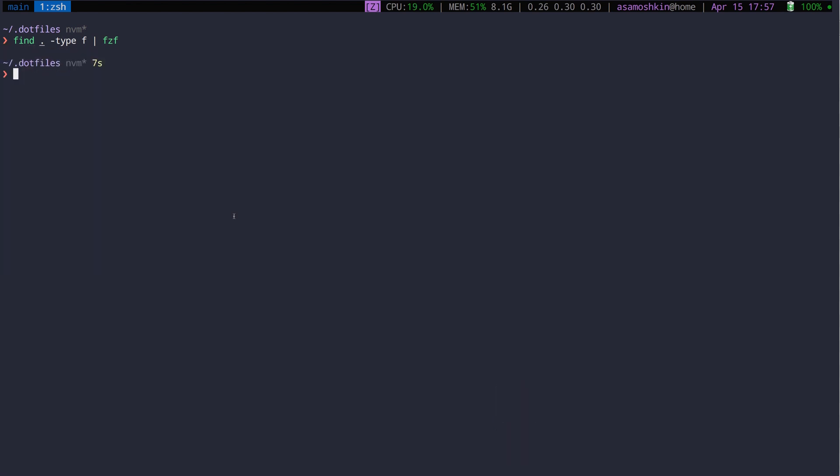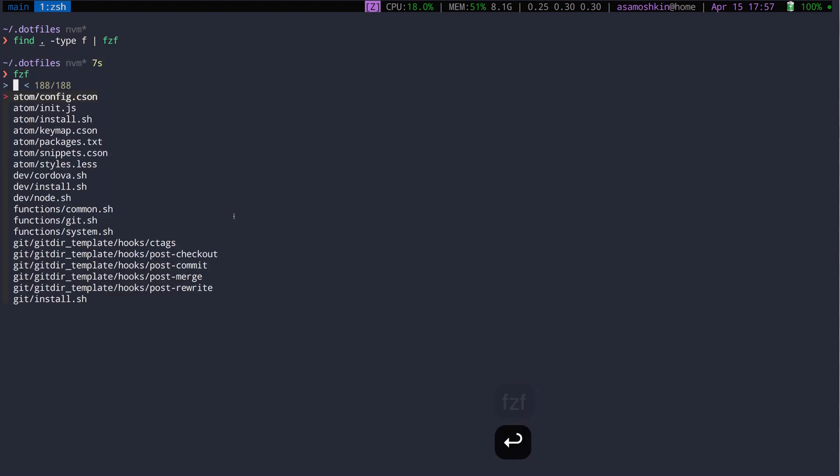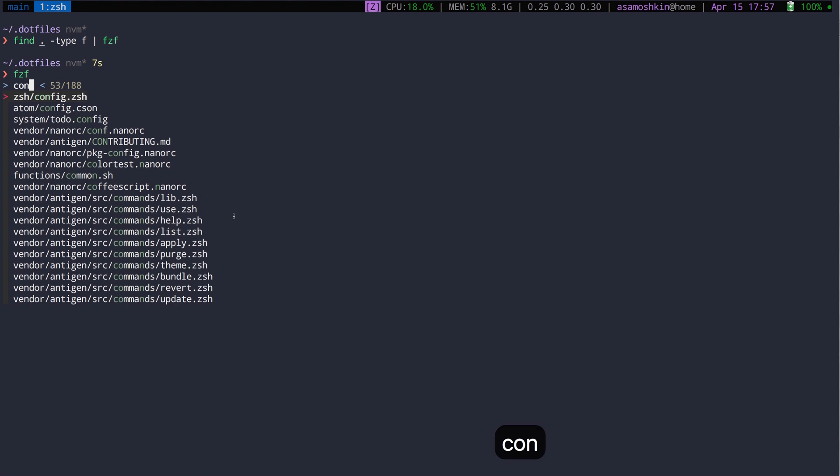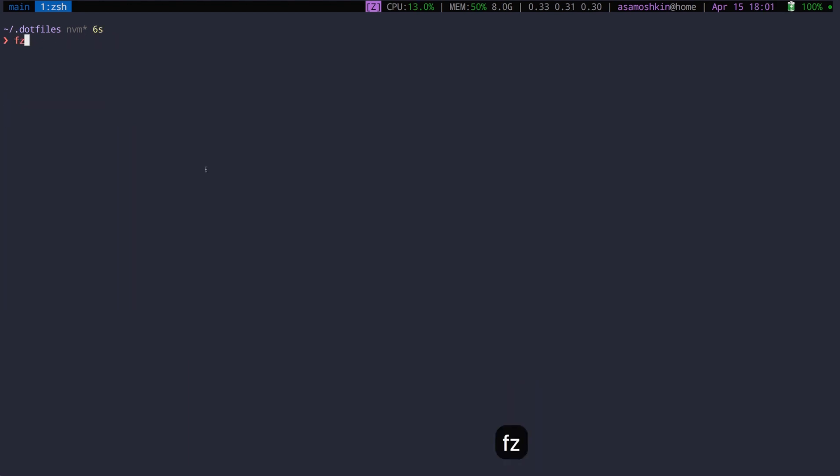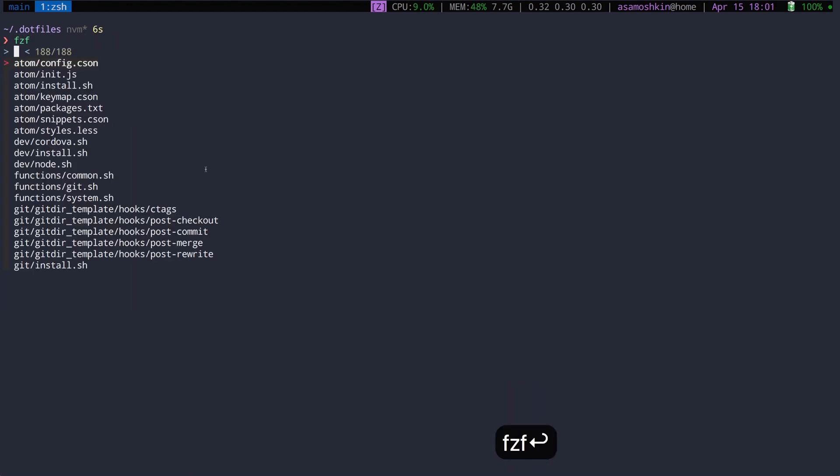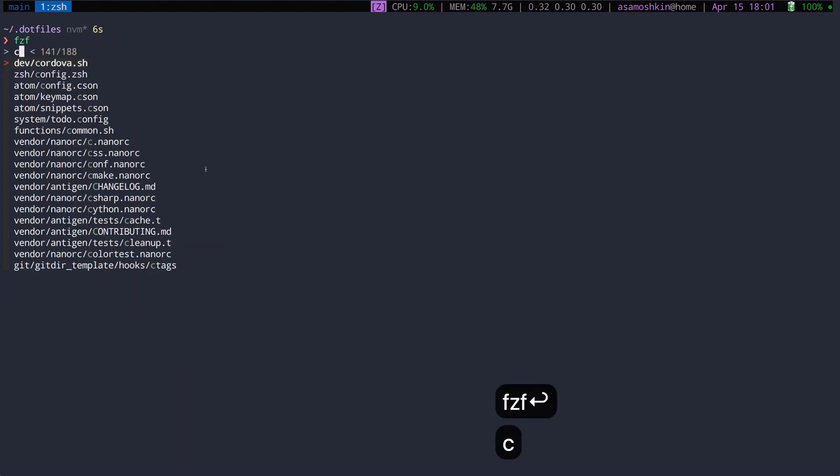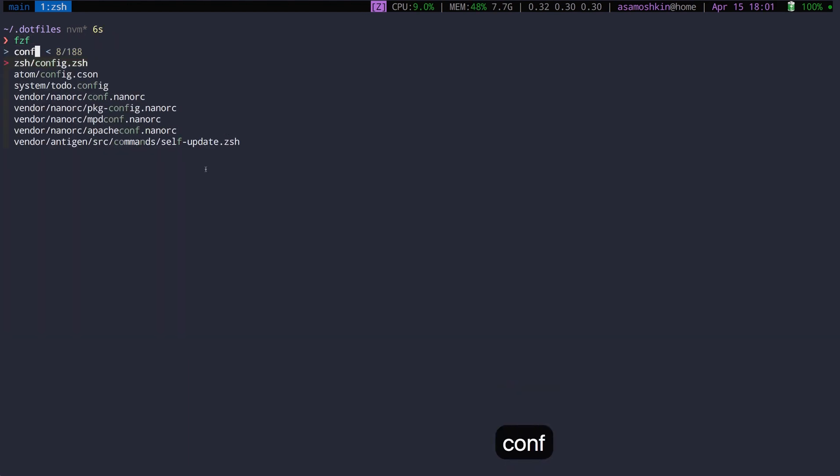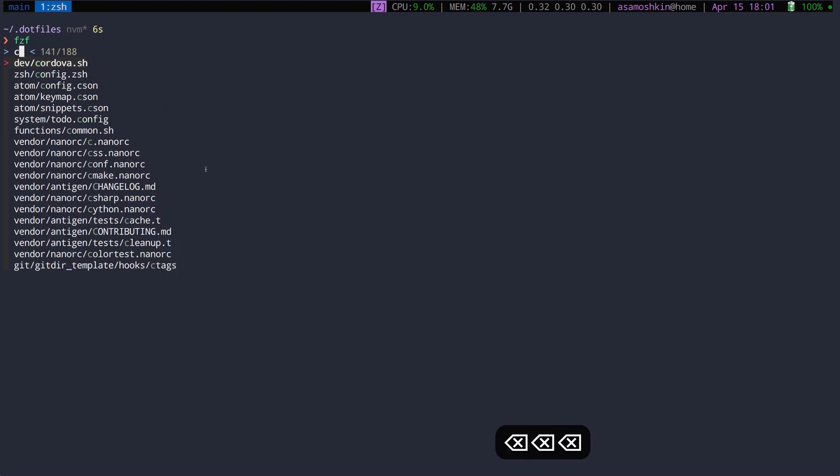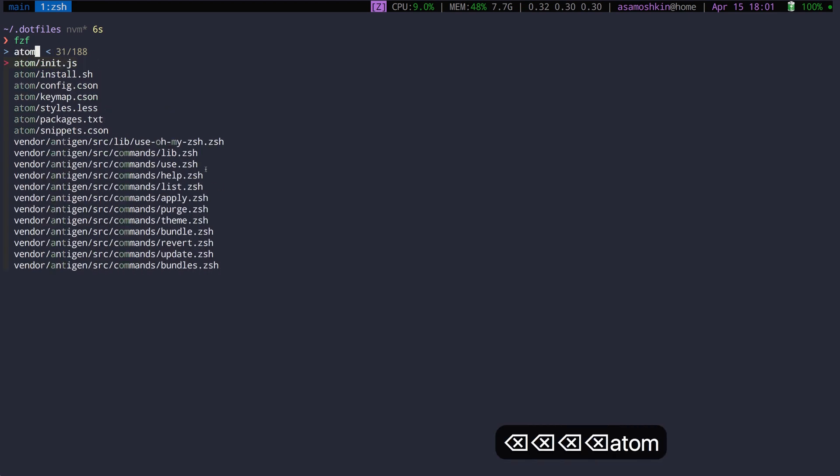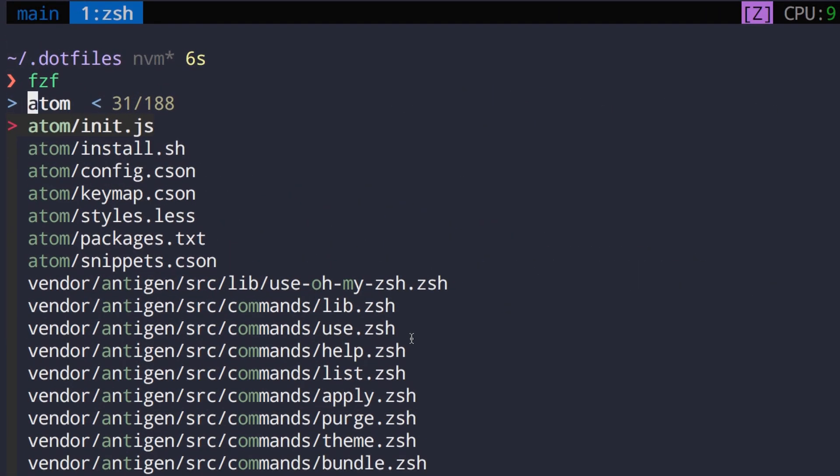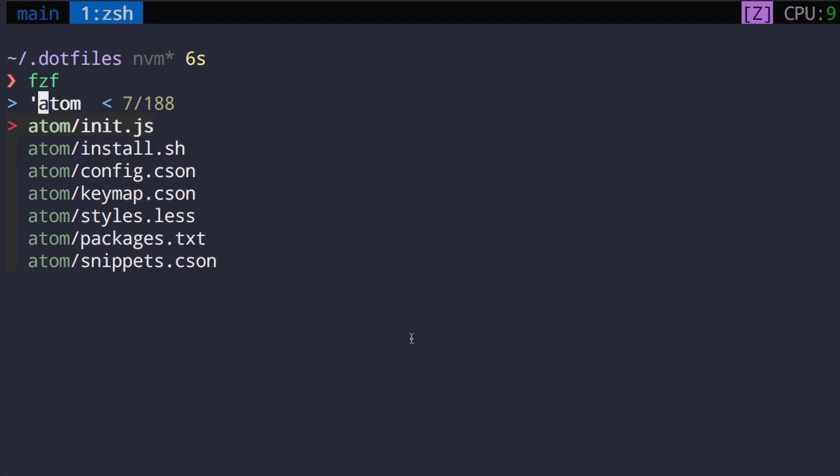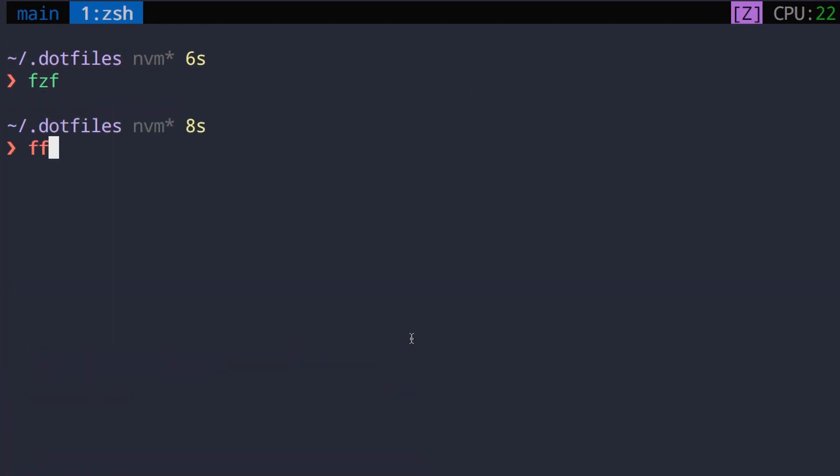Finding files is such a common scenario that you can just type FZF. It supports fuzzy matching so you can just type several characters in a row and it will match lines with those characters scattered across the string. Items with exact match get a higher rank and are shown at the top. If you don't like fuzzy matching, prefix text with a single quote or run FZF with the exact flag.